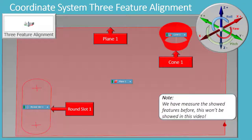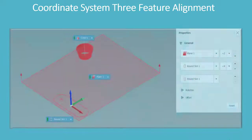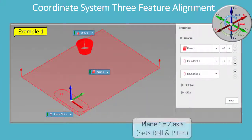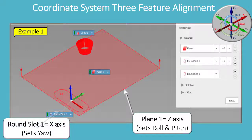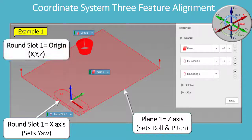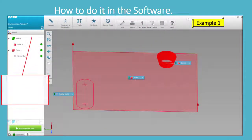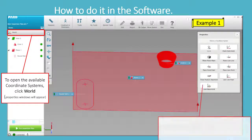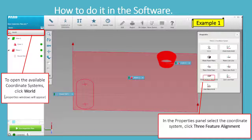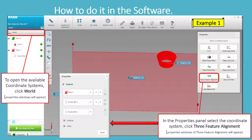Coordinate System Three Feature Alignment — note: the shown features have been measured before this video. Plane 1 equals Z-axis, sets roll and pitch. Round Slot 1 equals X-axis, sets yaw. Round Slot 1 equals origin XYZ. To open the available coordinate systems, click World Properties. A window will appear in the Properties panel. Select the Coordinate System, then click Three Feature Alignment. The properties window of Three Feature Alignment will appear.